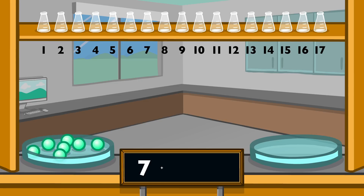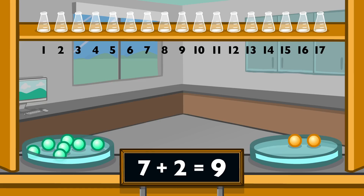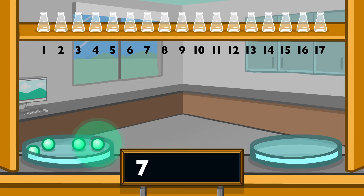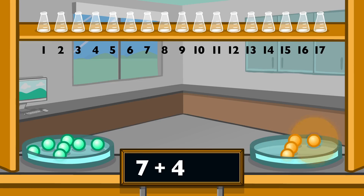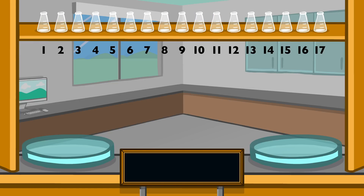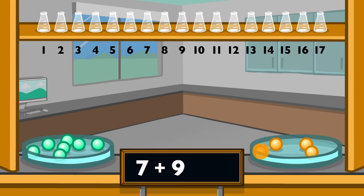7 plus 2 equals 9. 7 plus 4 equals 11. 7 plus 9 equals 16.